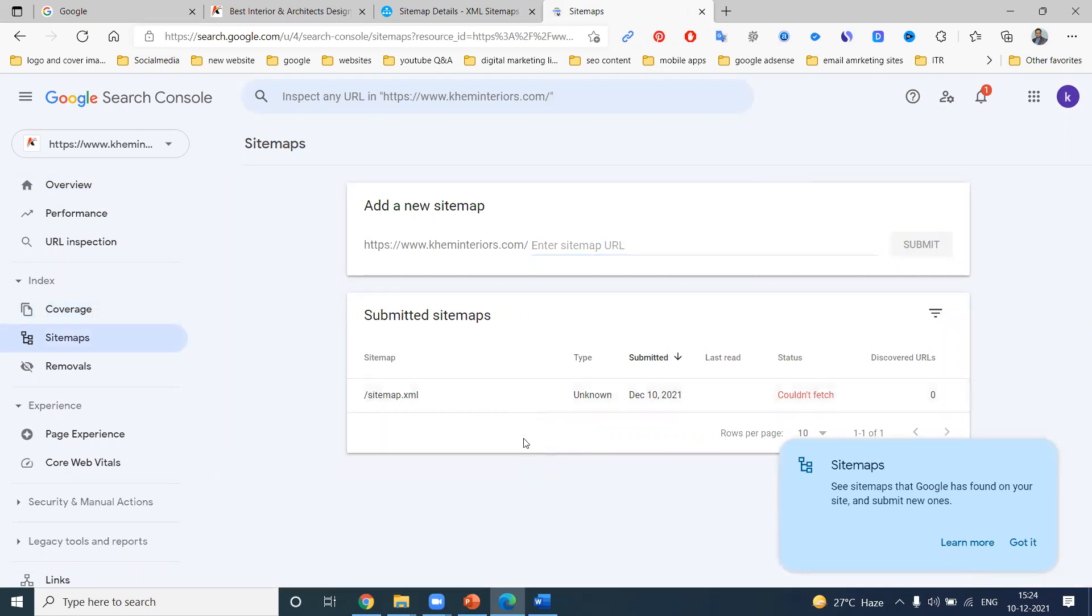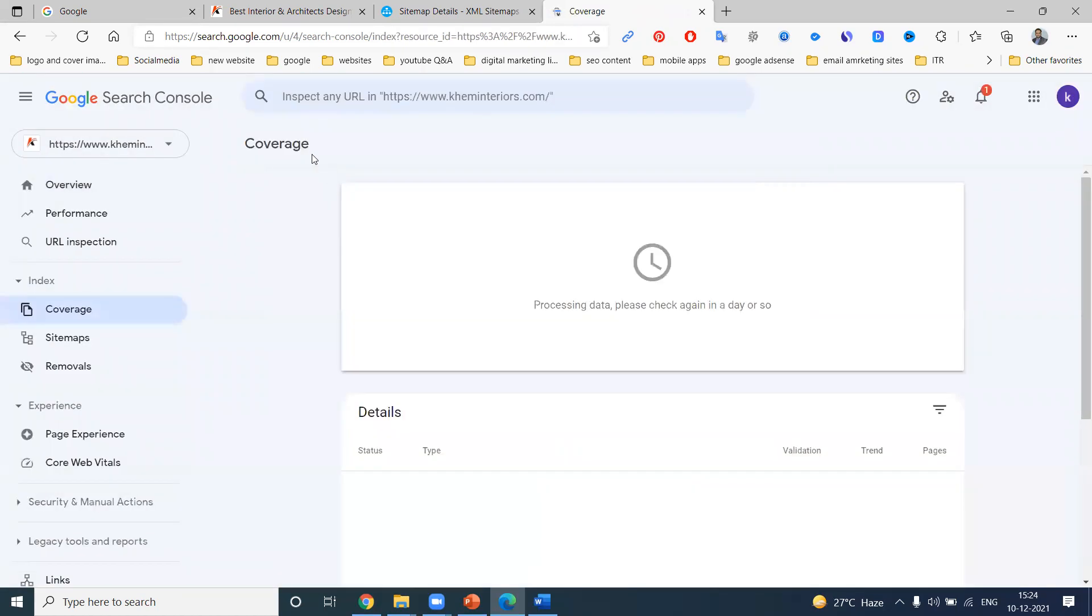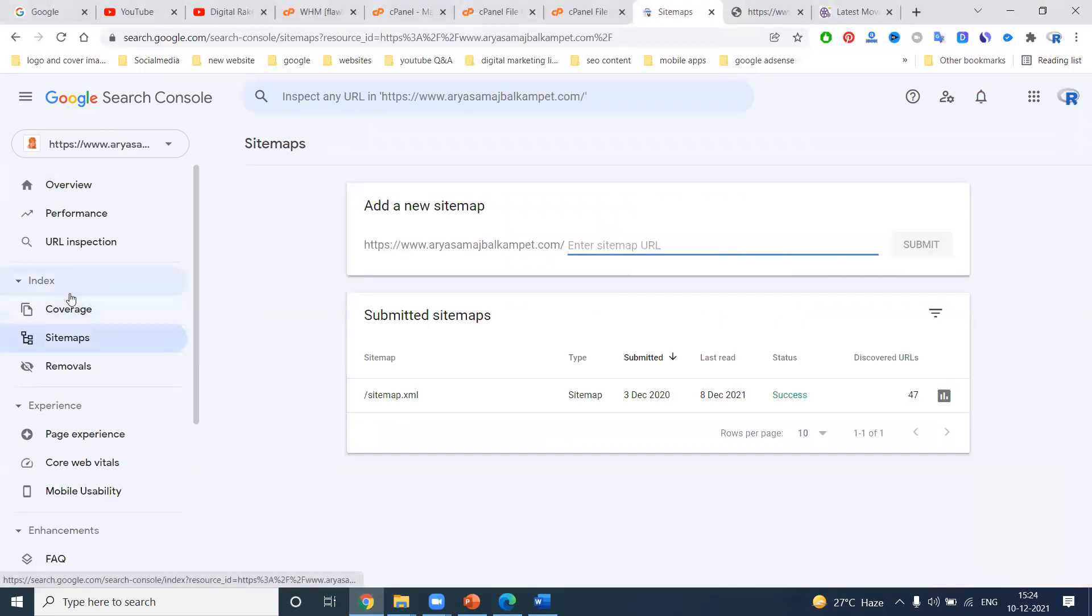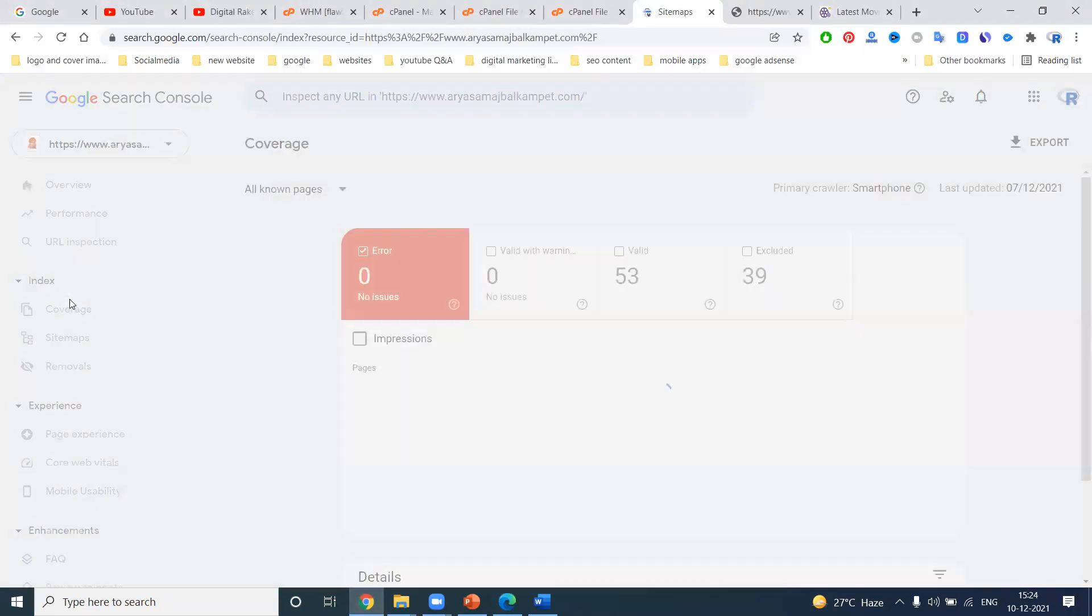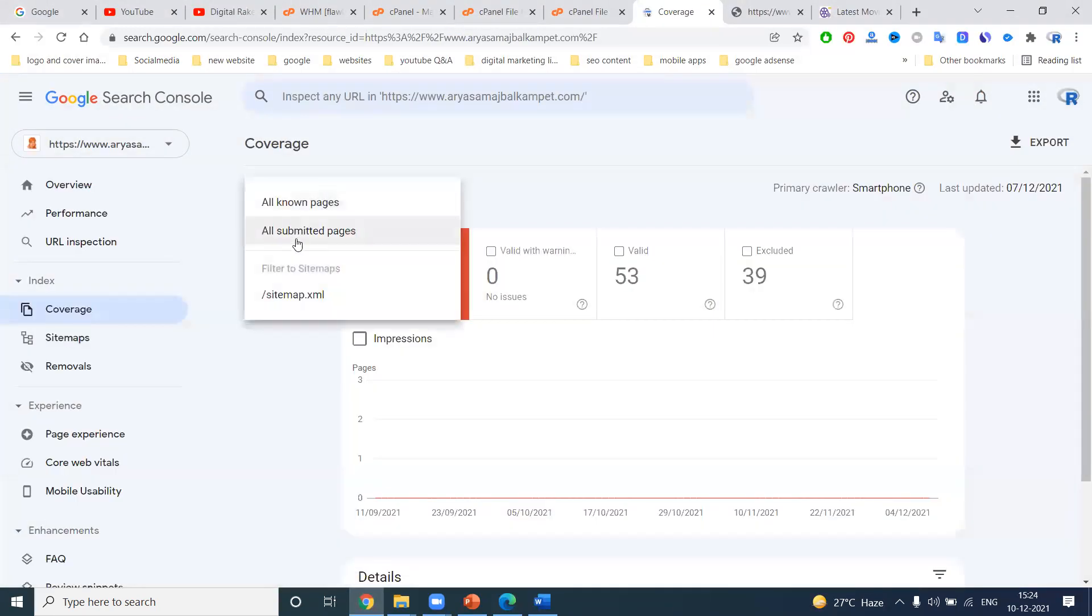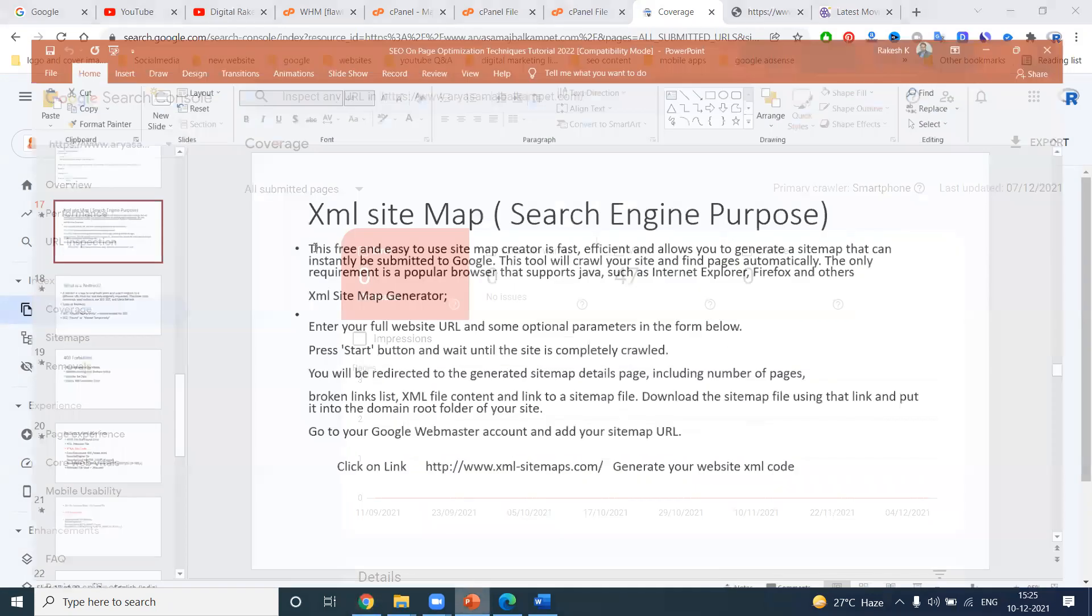Is it clear? So any pages are indexing or not indexing, everything information is given by the coverage option used on the XML sitemap option. So in XML sitemap, all pages are indexed or not indexed, errors, valid warnings - all that information is given by the XML sitemap. That is the purpose.